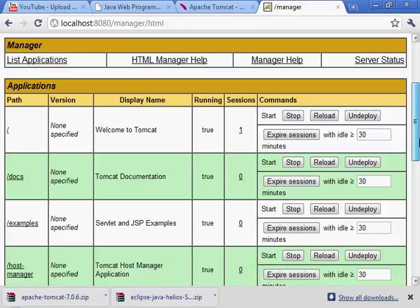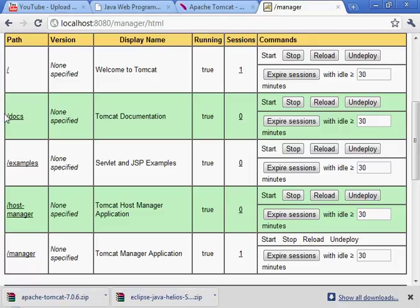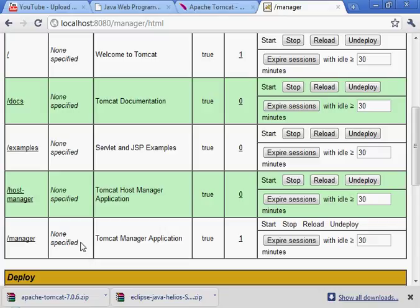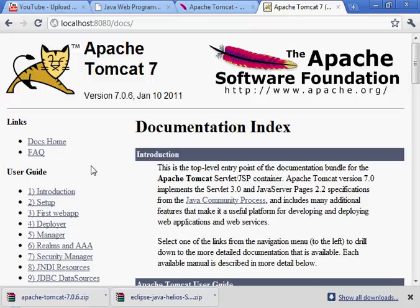This web interface shows the running applications. We have an application called docs, examples, host manager, manager, and so on. This application actually shows itself as a running web application. Docs looks useful - this is the documentation, also available online as you can see.